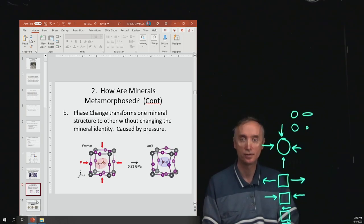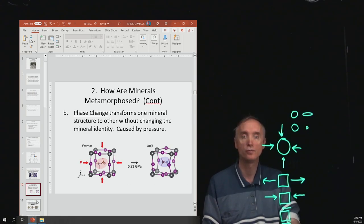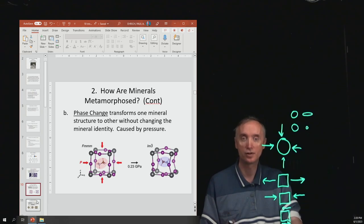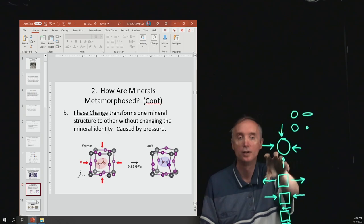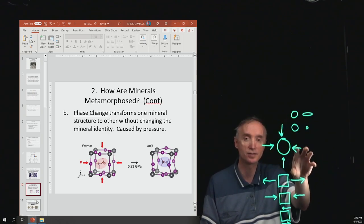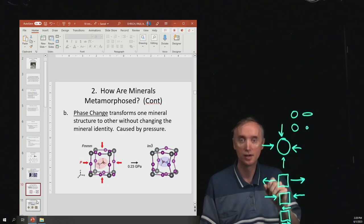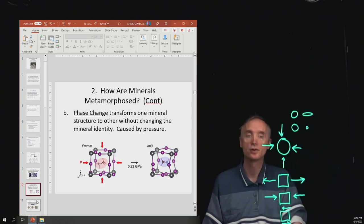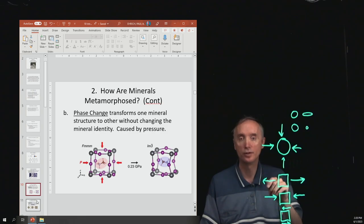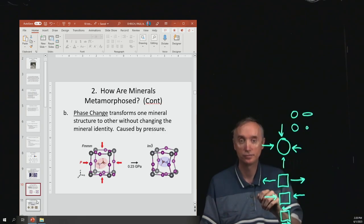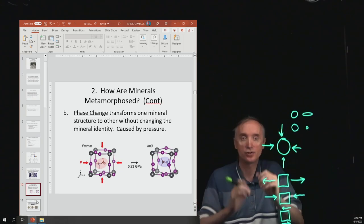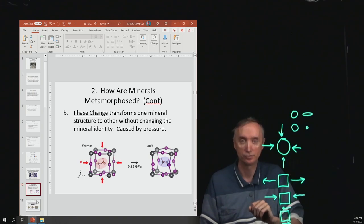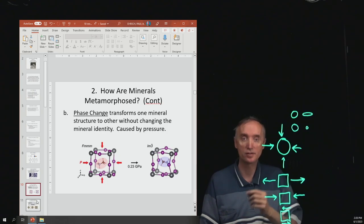You can also have a phase change, which transforms one mineral into another mineral without changing the mineral identity. The mineral changes its atomic structure. A great example is carbon in graphite — when subjected to pressure, it changes to carbon in the form of a diamond. It's still made of carbon, the same material, but it has a different atomic structure. This is caused by pressure.